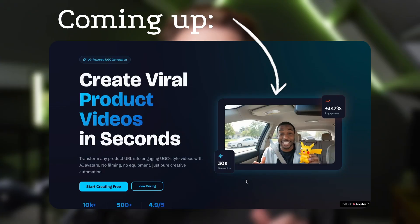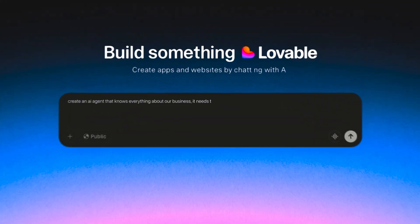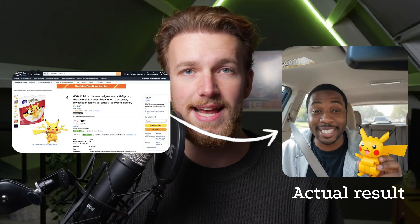We are going to build a full AI SaaS for UGC videos, and if you've seen any of my other videos, you will know we are going to do this with only prompts. We are going to create beautiful design and complex workflows with AI features. At the end of this video, you will know everything you need to know about how to create your own AI SaaS for UGC video generation.